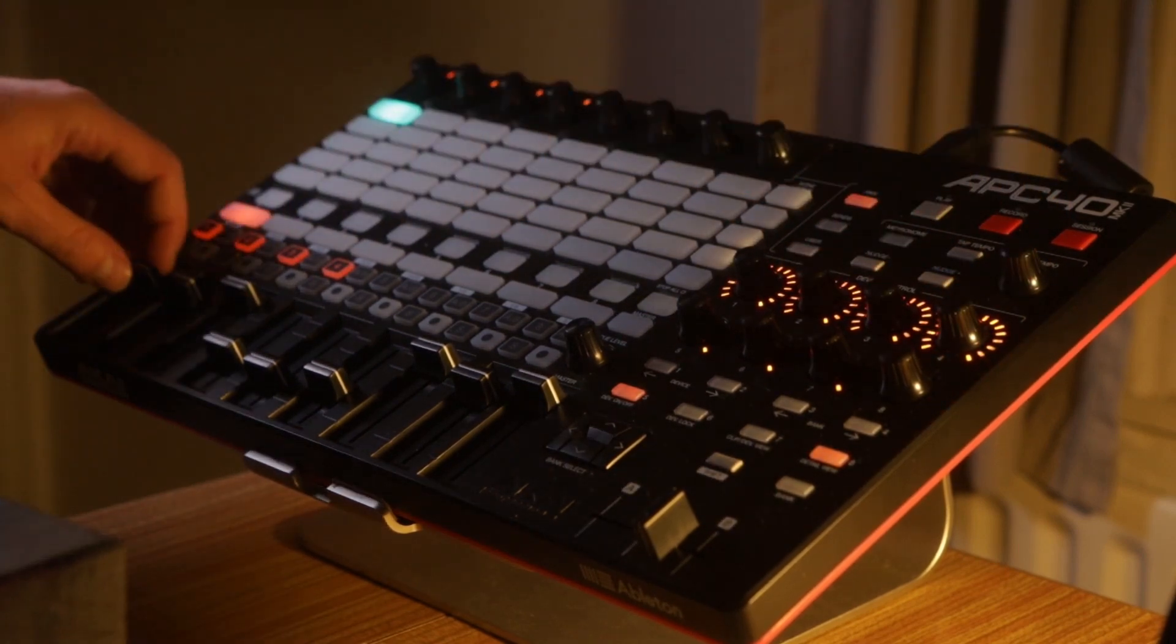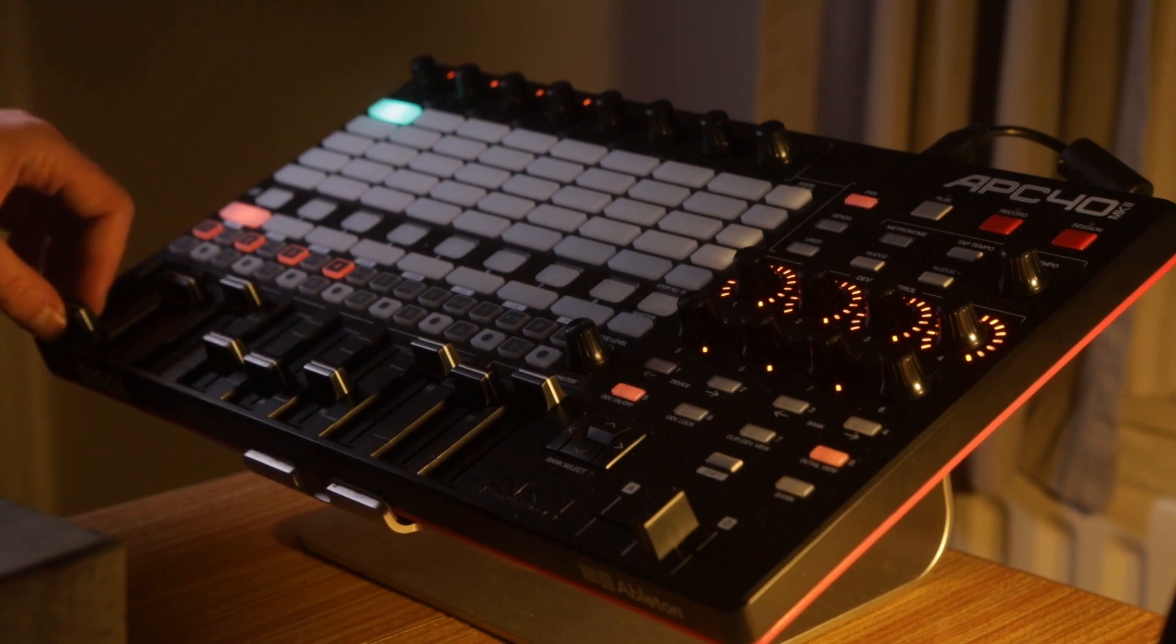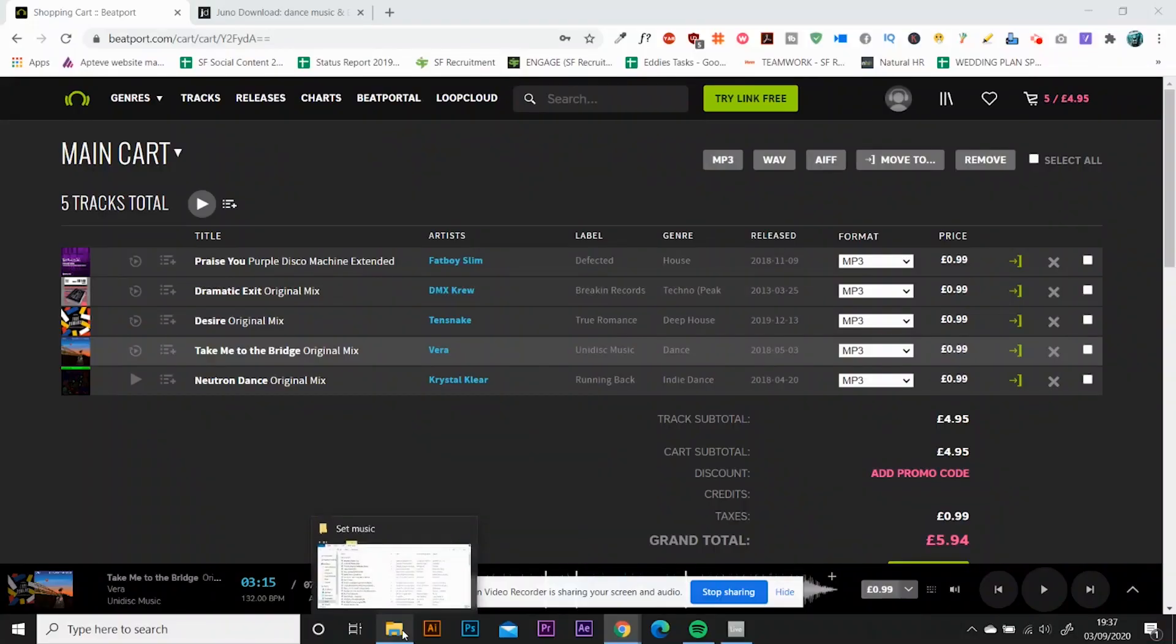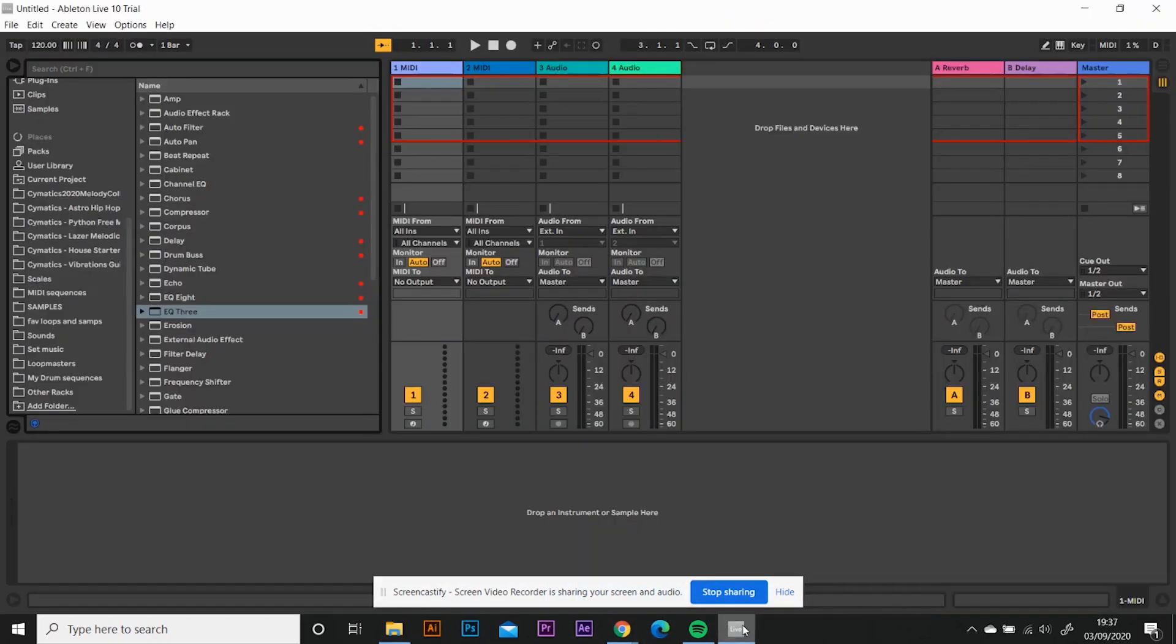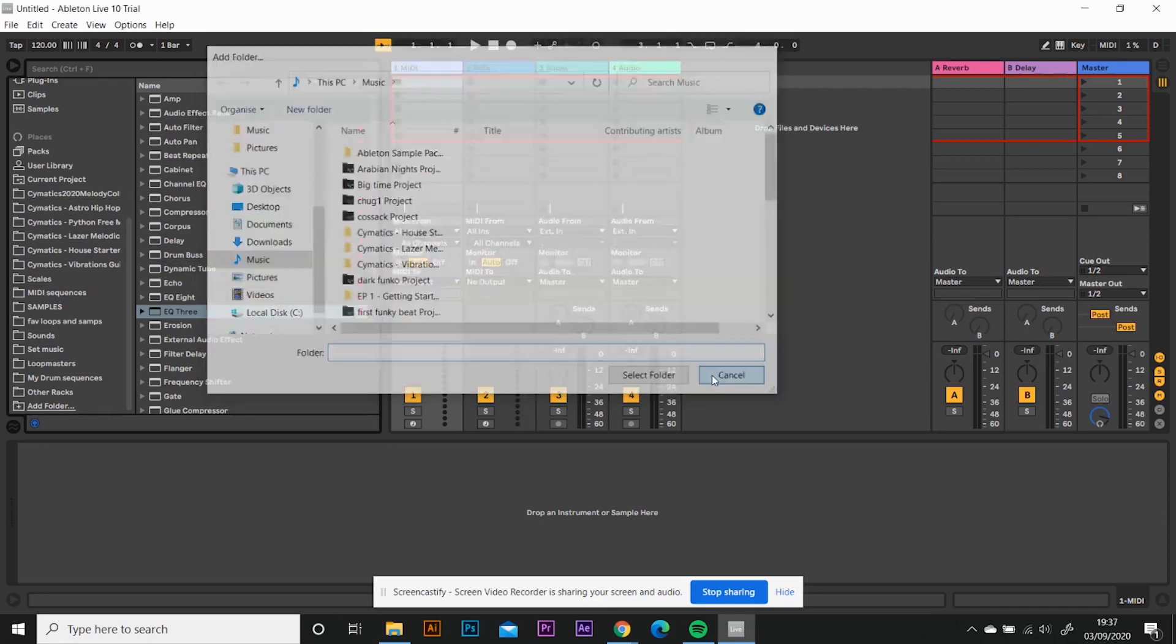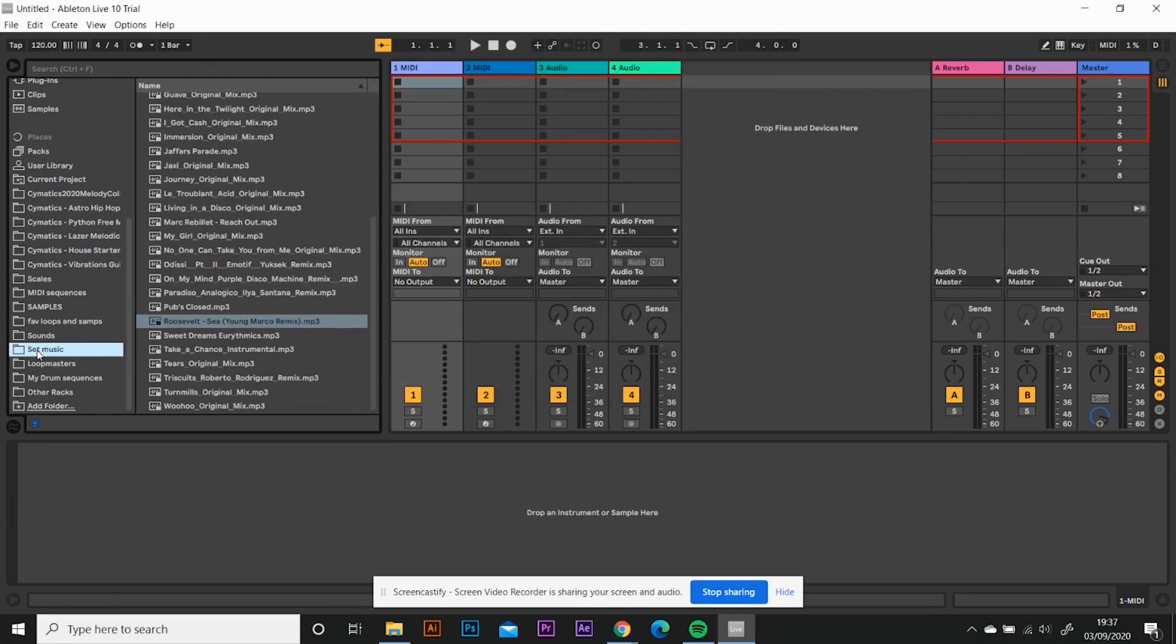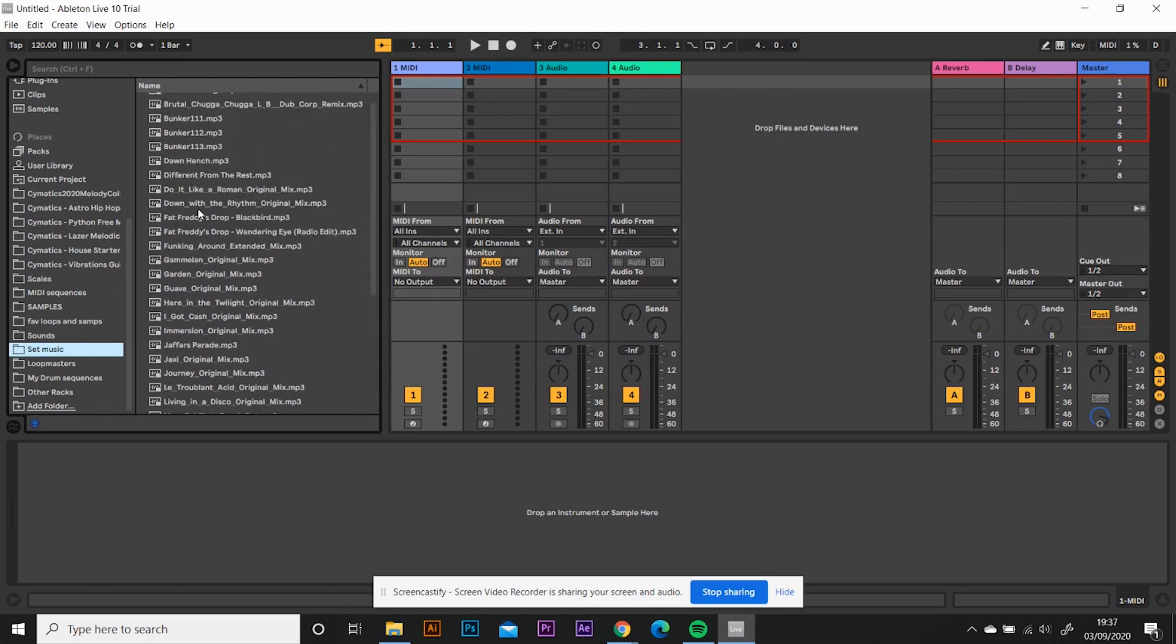First of all, once you've consolidated all your songs from Beatport or Juno Downloads or whatever, you've got them all in a folder and you've got your Ableton Live open. The very first thing you want to do is add the folder in Ableton down here on the bottom left, select your folder and add it. I've already added mine in a folder called Set Music. So I've got all my tracks now and my tunes in here.